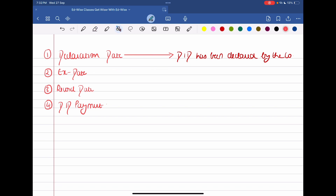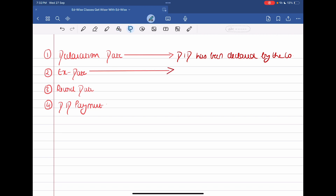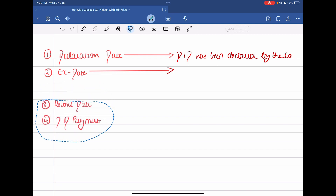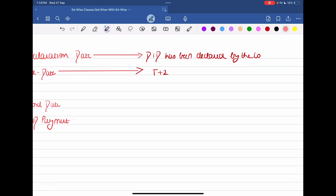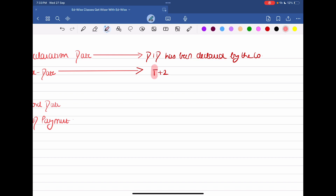The second topic is the ex date. You should at least know that in India, T+2 settlement operates. Some changes are coming but let's understand T+2 for now. T meaning the transaction date — the day we enter into a transaction is called T, the transaction date, plus 2.